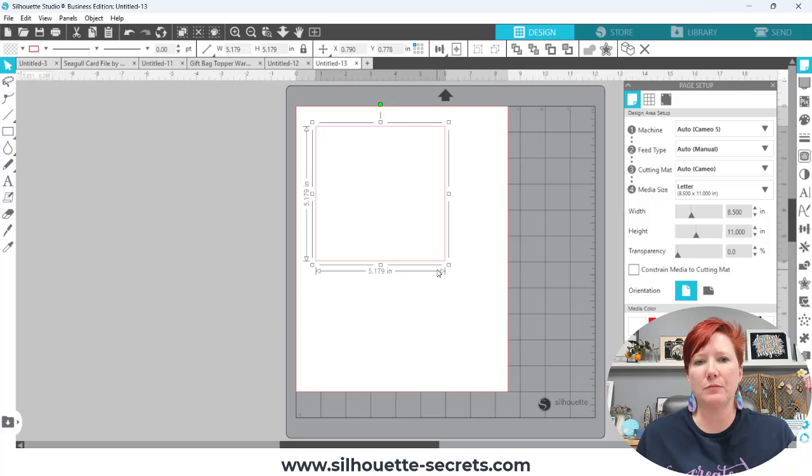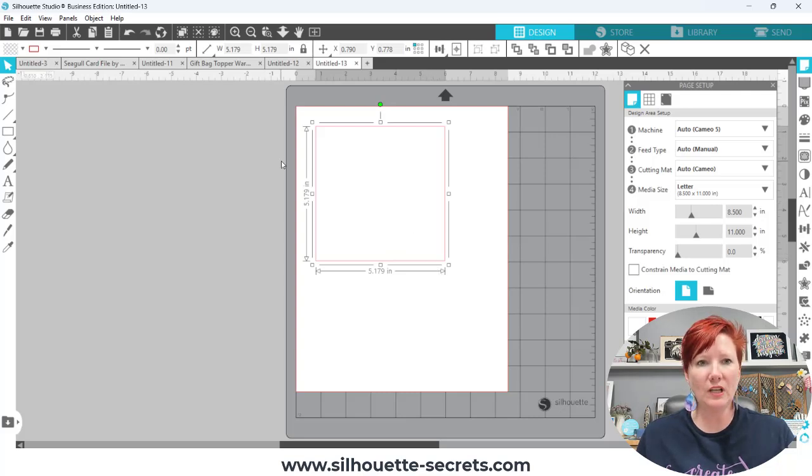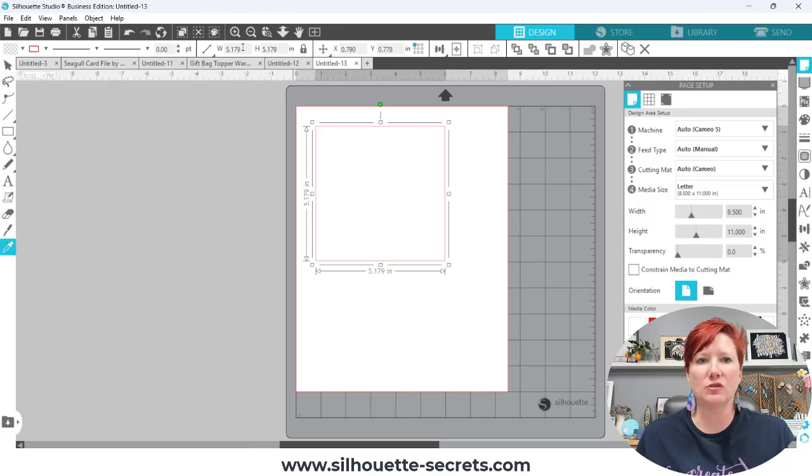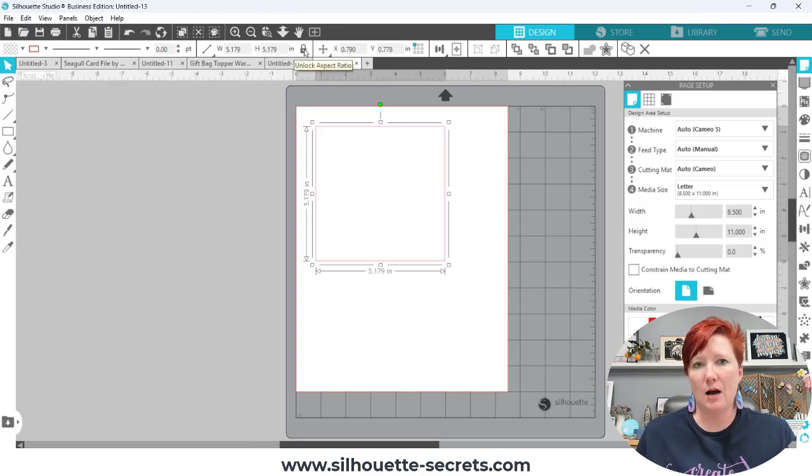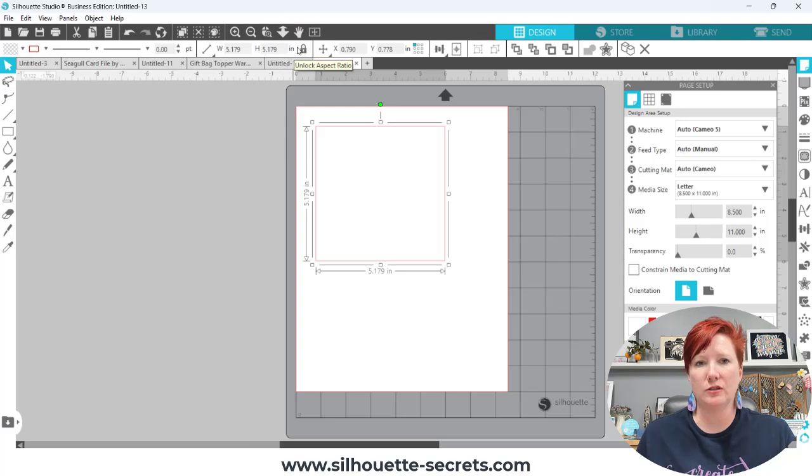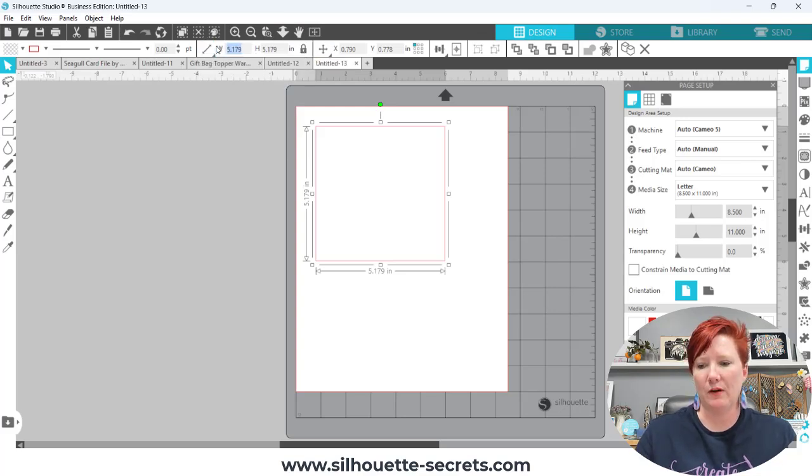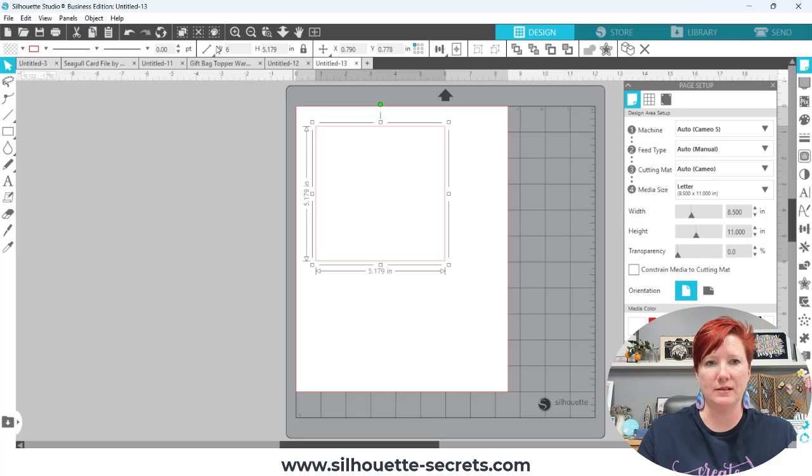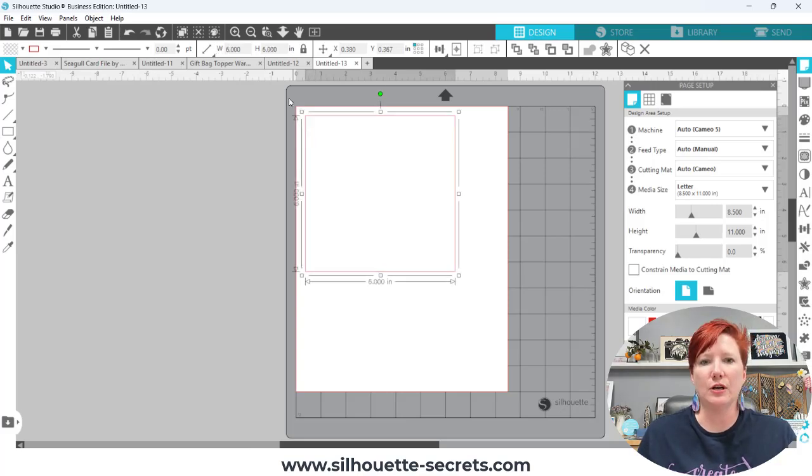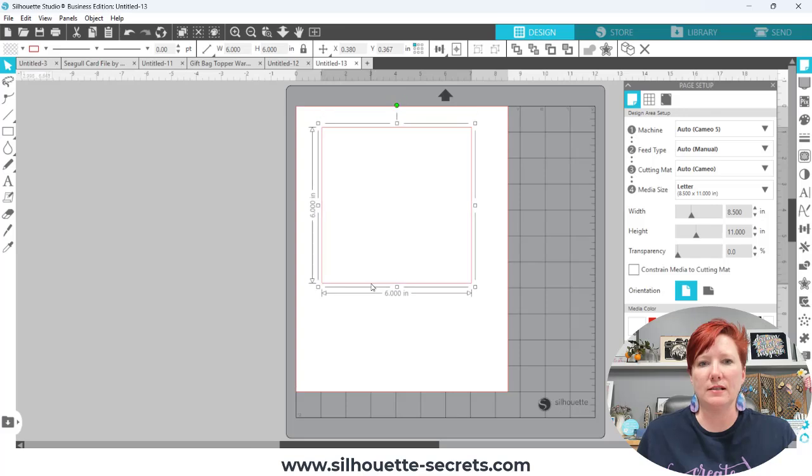It does not have to be the correct size and then I'm going to come up here to the quick access toolbar and if your square is not perfect you can click the unlock to unlock that so you can change both. Mine is perfect so I'm just going to type in six, highlight the number, type in six, hit enter and it's going to change to a six by six square.